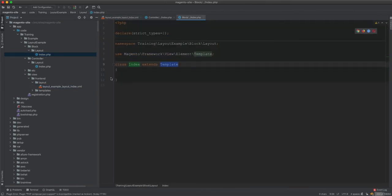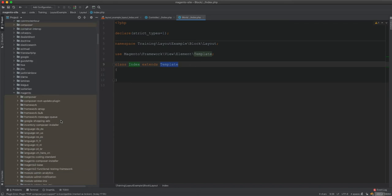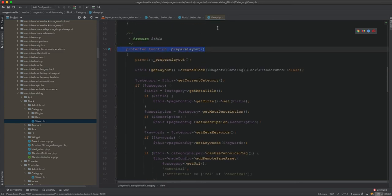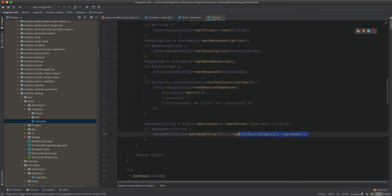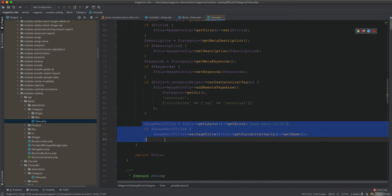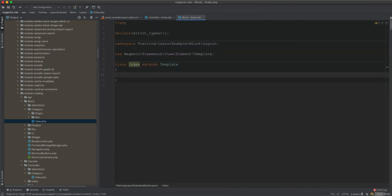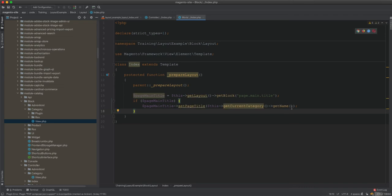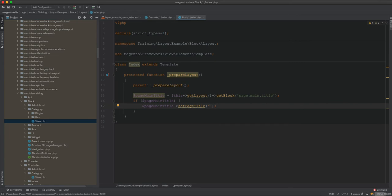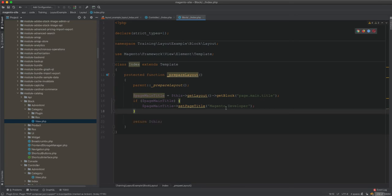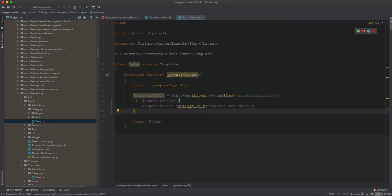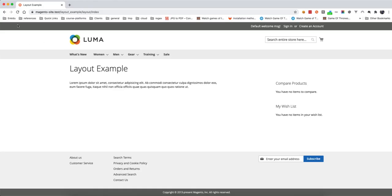Now we follow what Magento itself does. If we go to vendor/magento/catalog, in the catalog View block there is a prepareLayout method with code to set the page title dynamically. I'll copy that approach — we add a prepareLayout method in our custom block and set the page title to 'Magento' from within the block. We then clear the cache, refresh, and the page title now comes from the block and not from the controller.